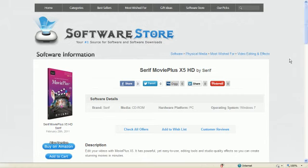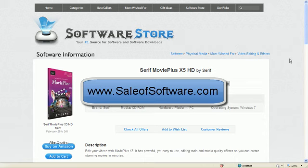Sounds good. Okay. Well, I'm going to sign out now. I just wanted to tell you about my site. Again, it's www.saleofsoftware.com. Thanks. Have a great day.